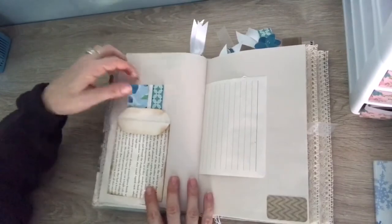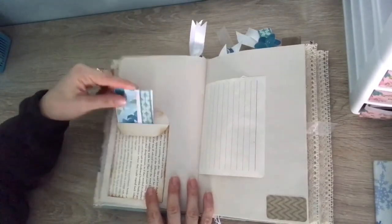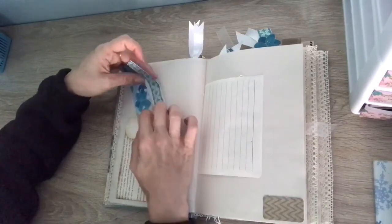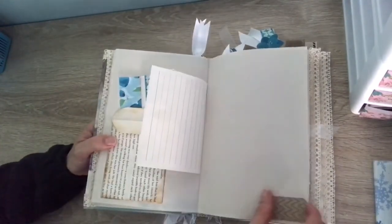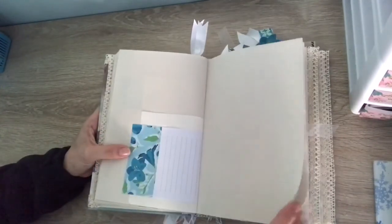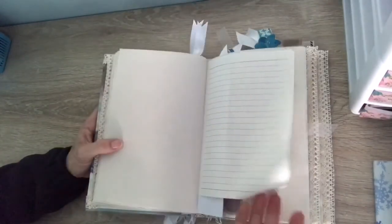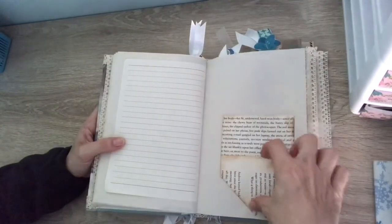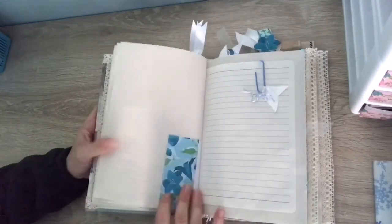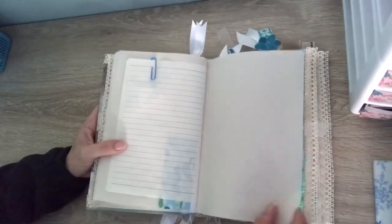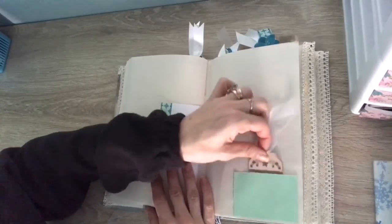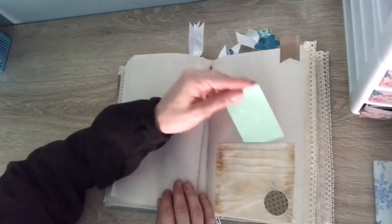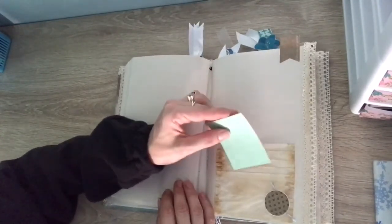Some book page pockets, pocket here, pocket here, some little journaling spots. Sorry, I'm trying to do this really quick. Some more journaling spots, another little tuck spot. And another book page pocket, pocket here and also here, and a little flowery paper clip. It's got different spots, put in a bunch of them.